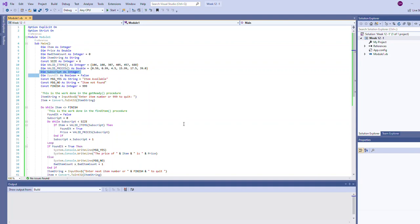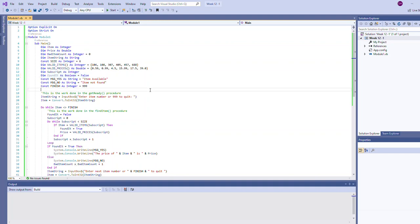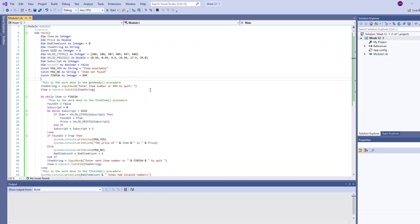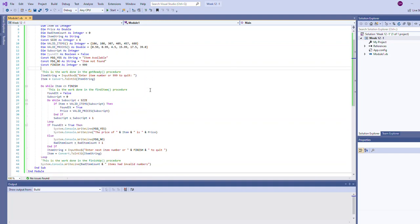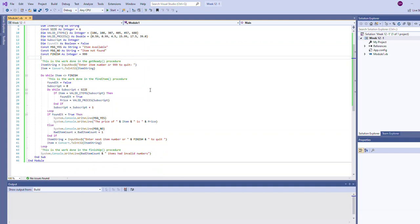We have this subscript we're going to be using, much like our integer variable or x variable in some of our previous examples, to reference the index also called subscript. We have a flag found it we set to false. So there's some various variables going on here as well as constants that we're going to use to say whether the item was found or not found.